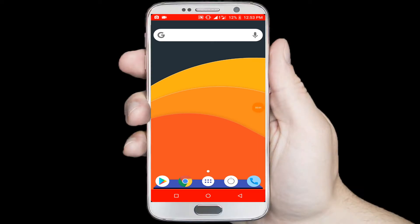Hello viewers, welcome to our channel tech videos. In this video we are sharing with you how to use split screen mode on your android phone, so keep watching till the end and stay with us.